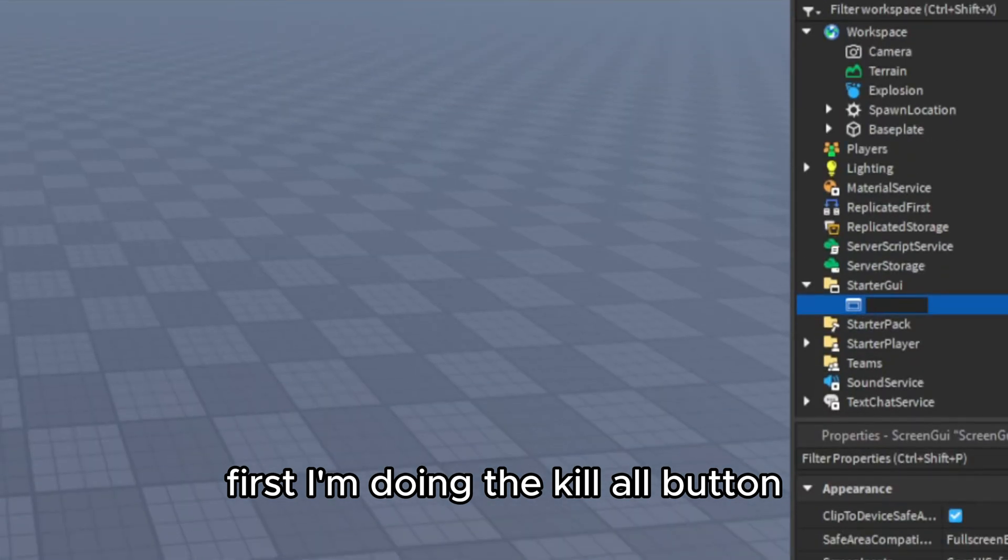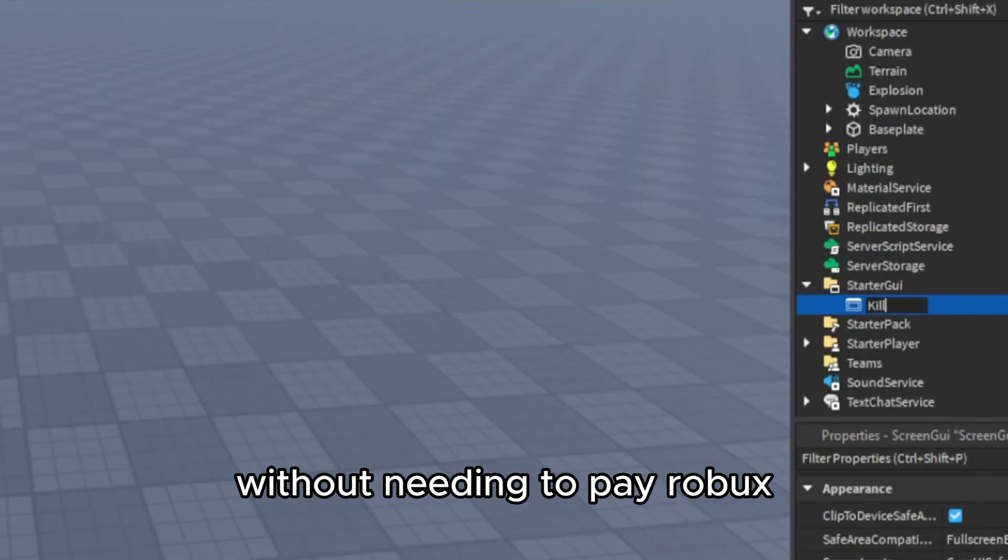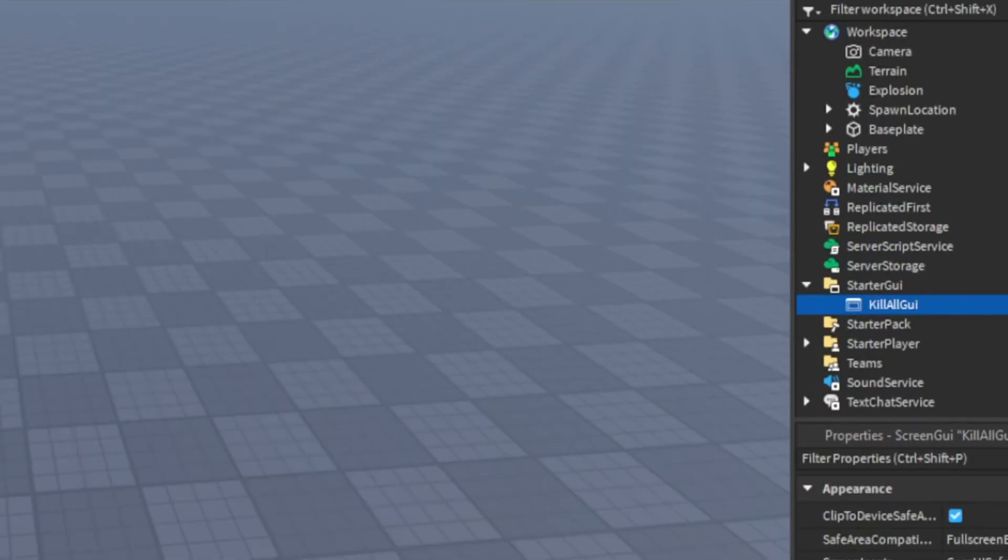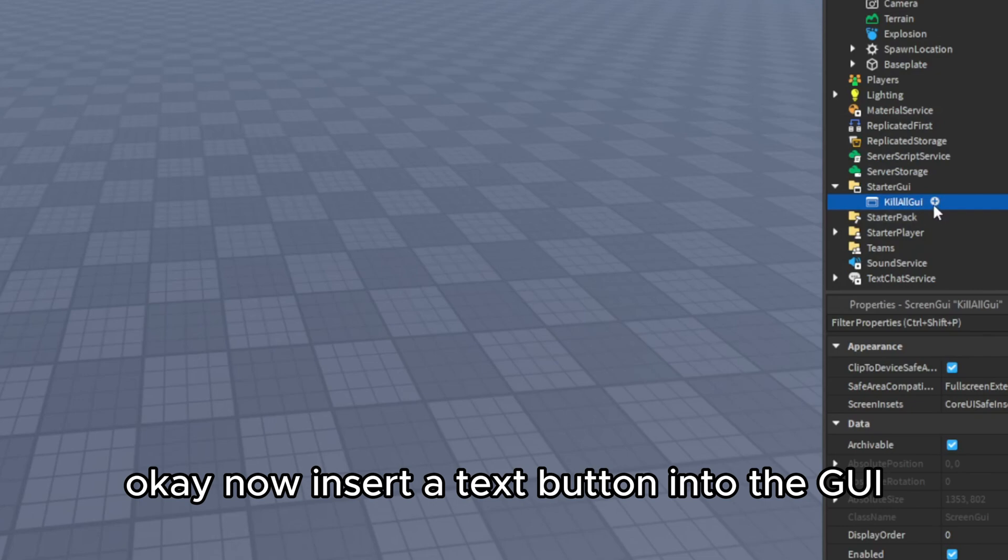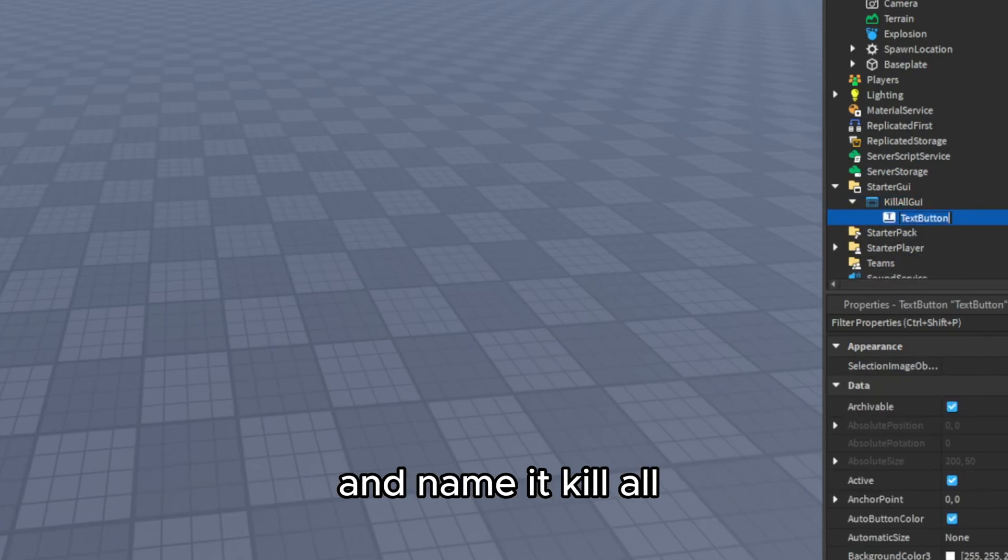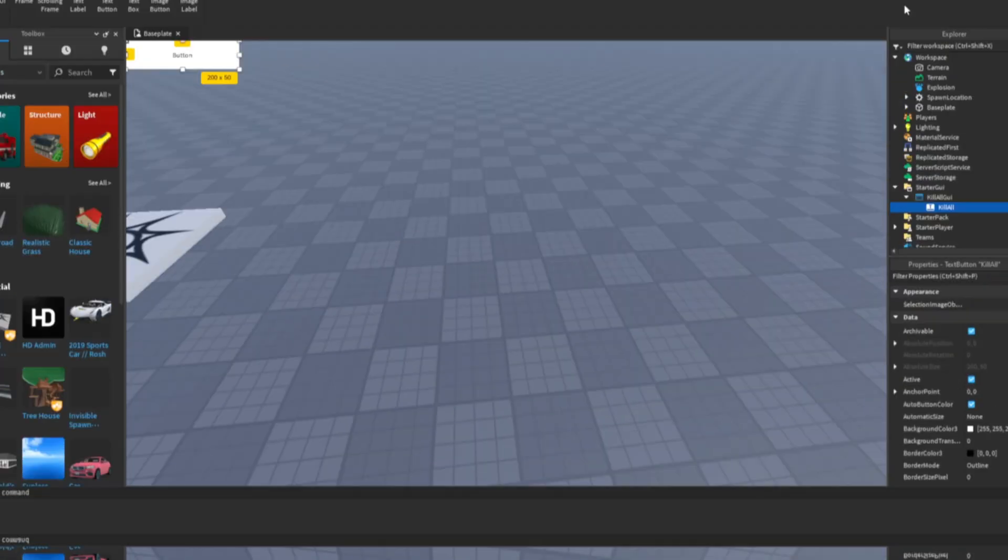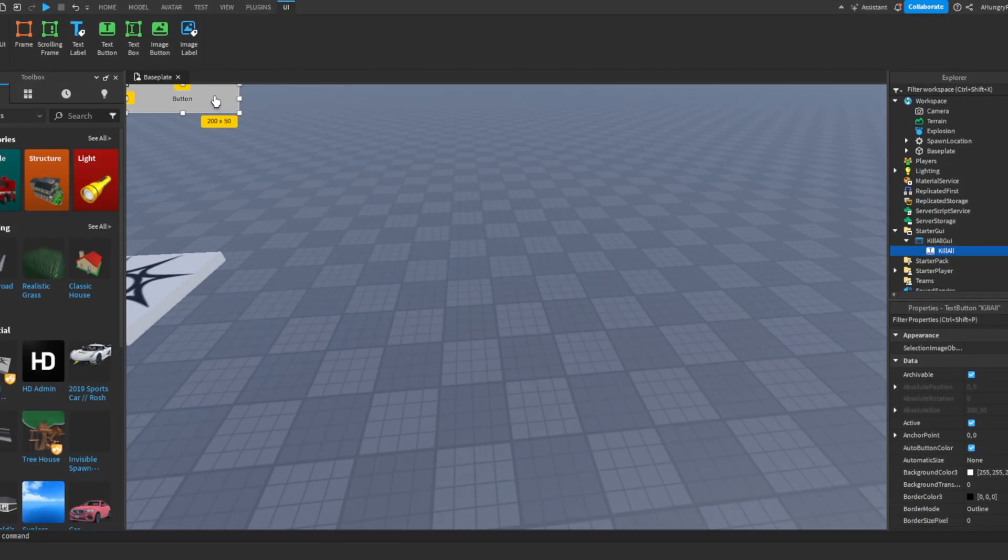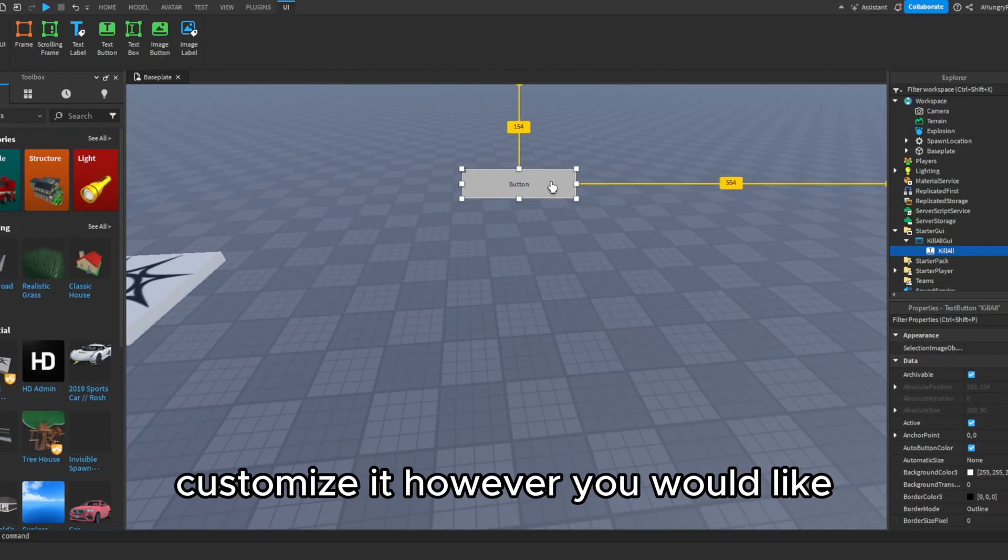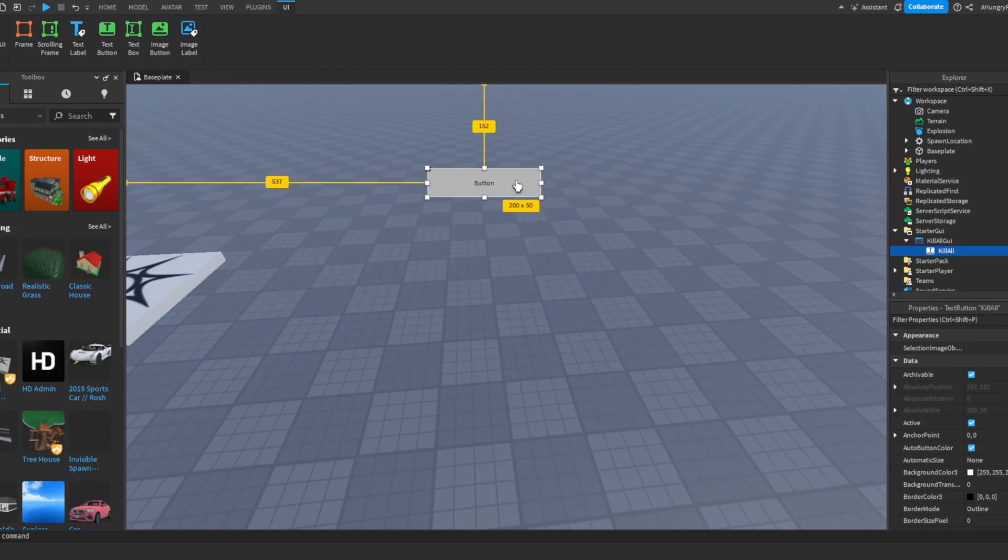First, I'm doing the kill all button without needing to pay Robux. Now, insert a text button into the GUI and name it kill all. Customize it however you would like.